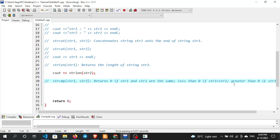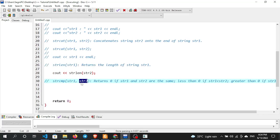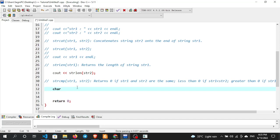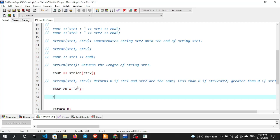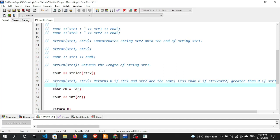If str2 comes first alphabetically, the result is negative. If str1 is greater than str2, the result is positive — greater than zero. The comparison is based on ASCII values. For example, 'B' capital has a certain ASCII value, and when compared to a lowercase character, the result determines the sign. Less than zero means str1 is less than str2.